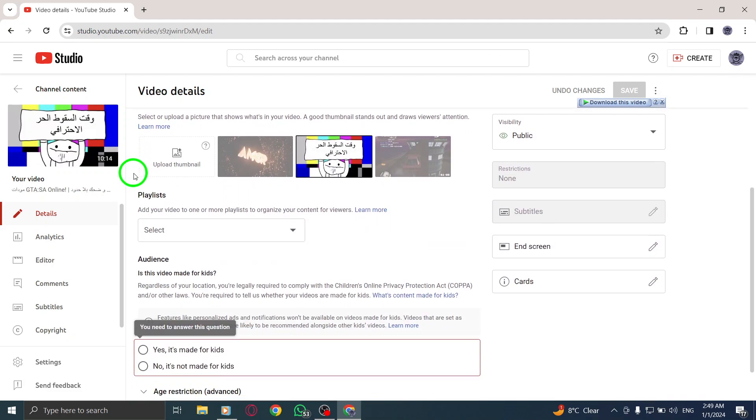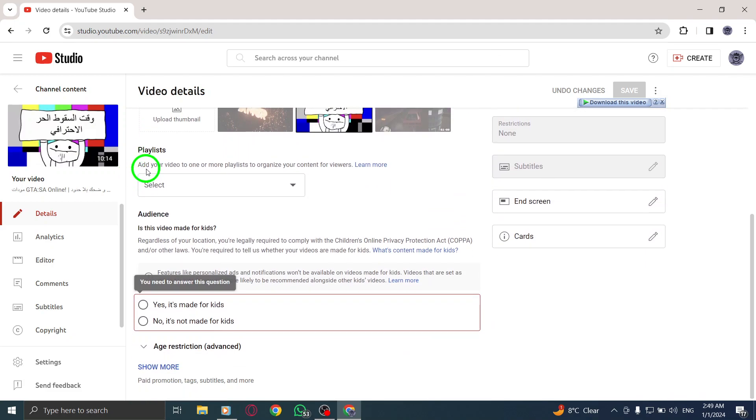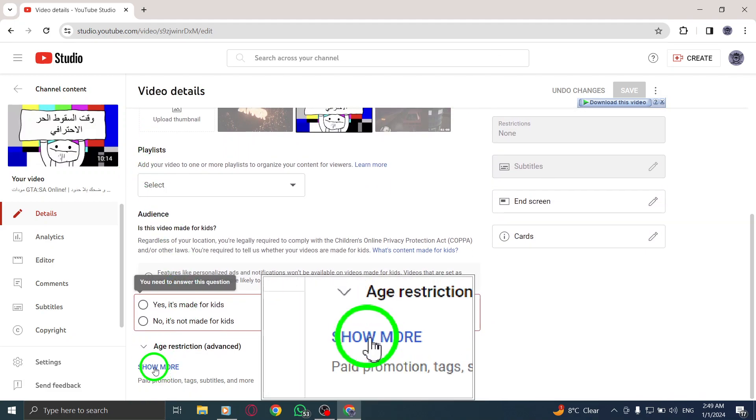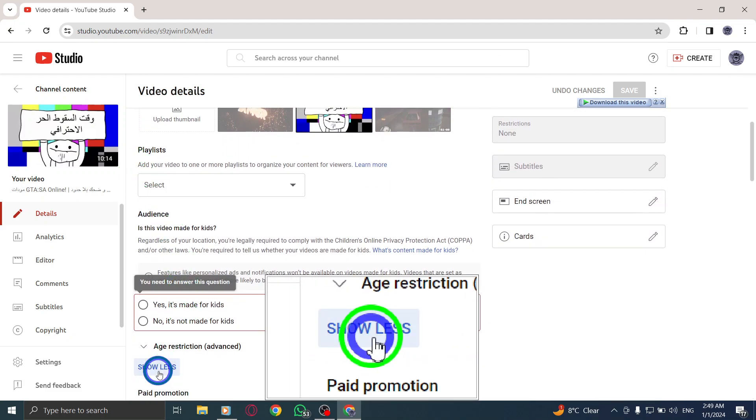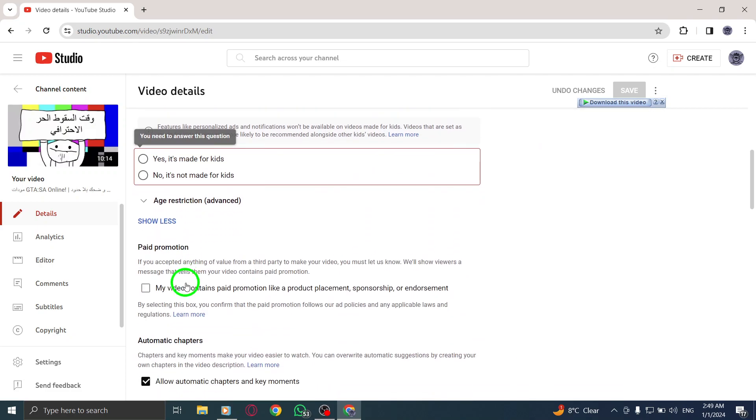Step 4: Scroll down to find the show more option and click on it to reveal additional settings.